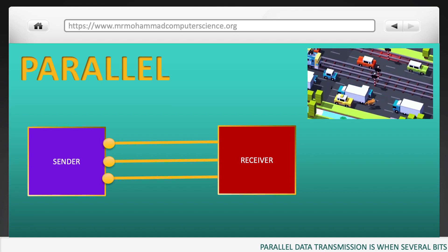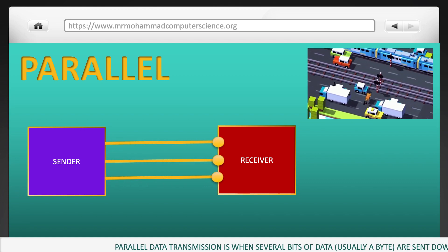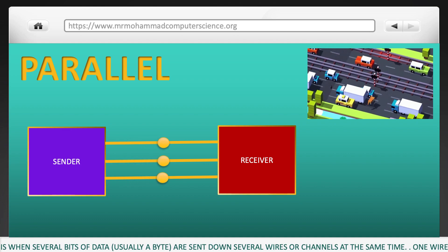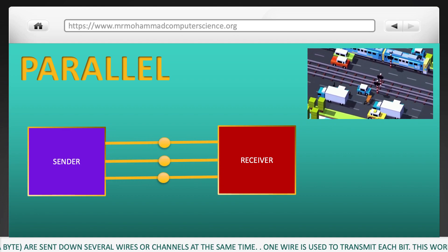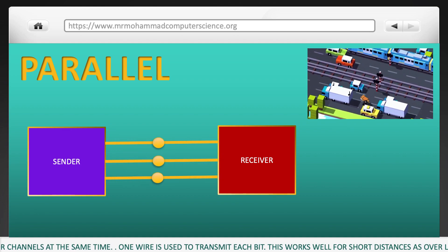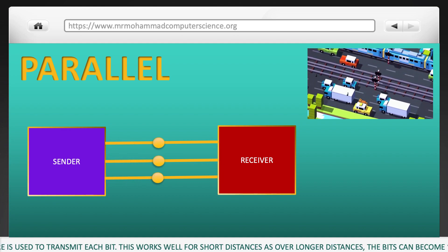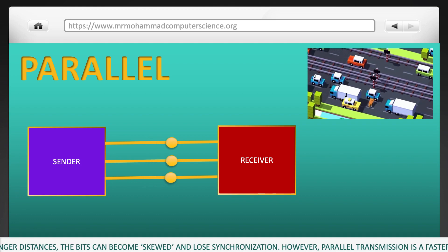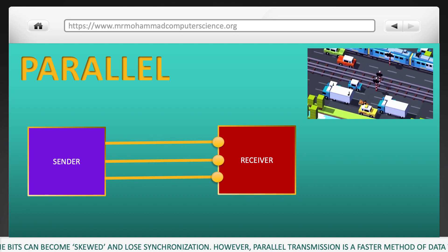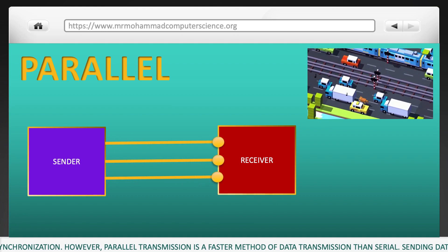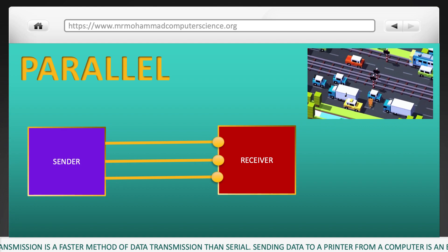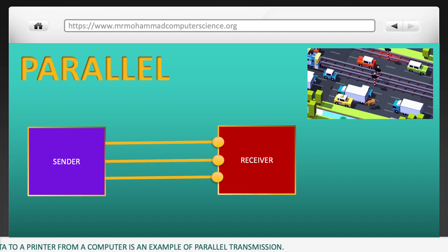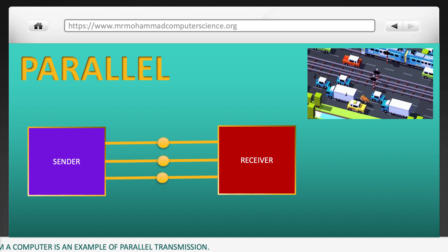Parallel data transmission is when several bits of data — usually a byte — are sent down several wires or channels at the same time; one wire is used to transmit each bit. This works well for short distances, as over long distances the bits can become skewed and lose synchronization. Parallel transmission is a faster method than serial, and sending data to a printer from a computer is an example of parallel transmission.